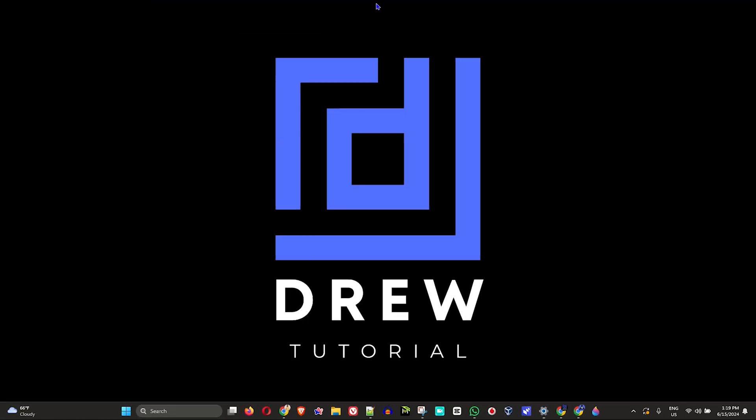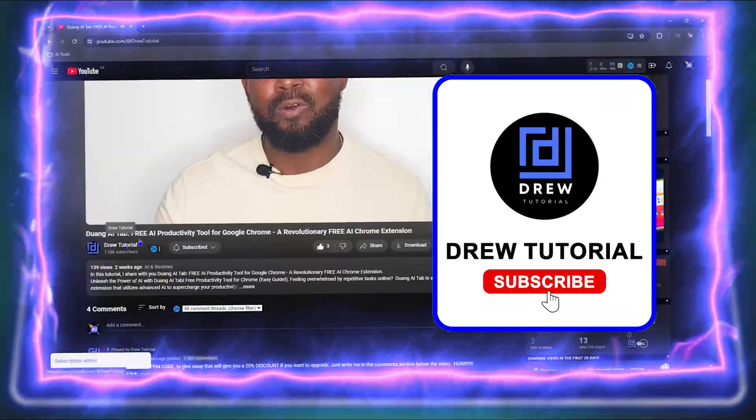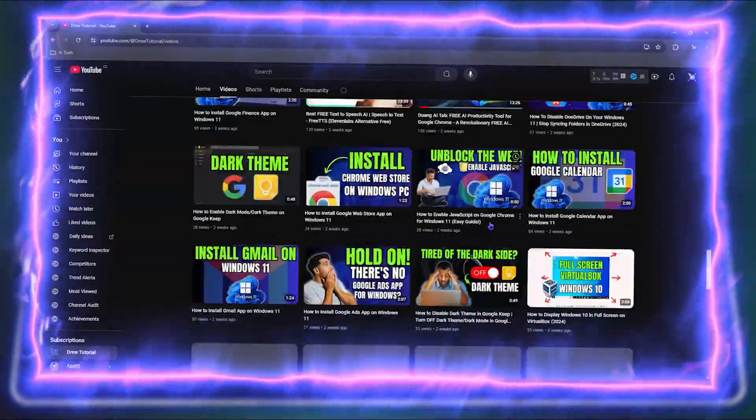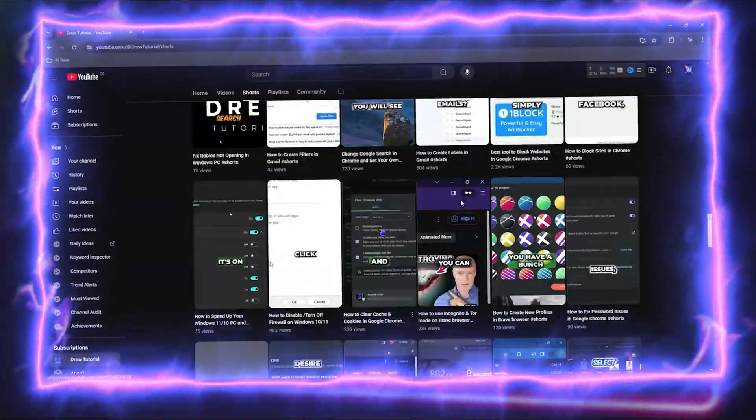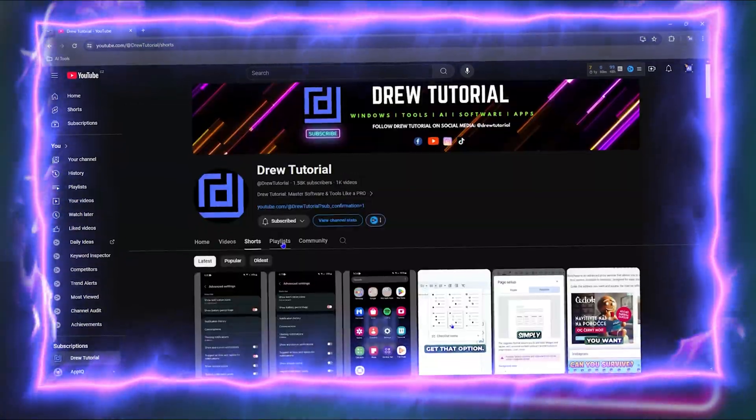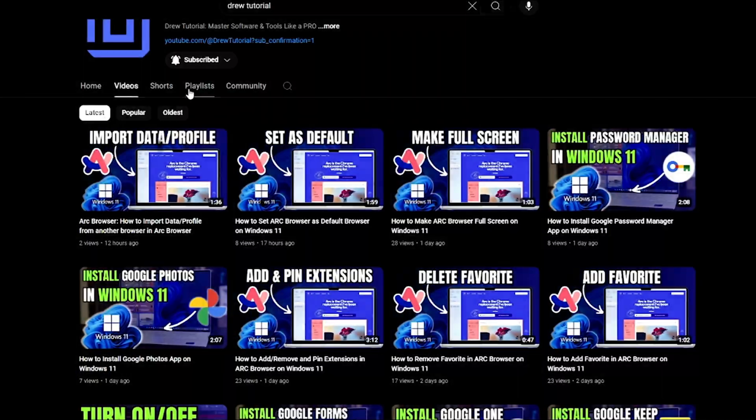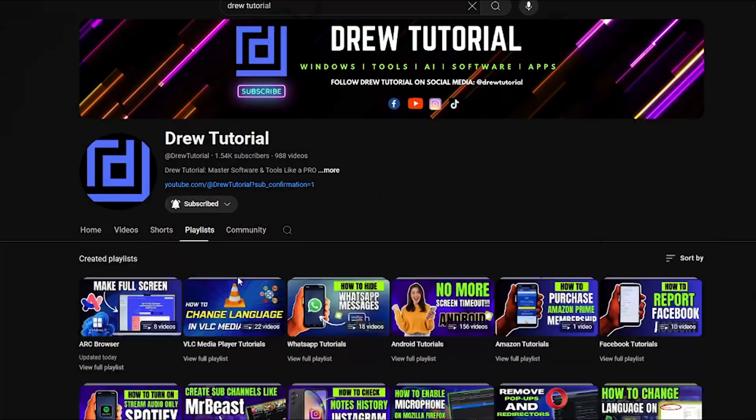Before we jump in guys, would you mind take a moment to give this video a like and hit that subscribe button because this will let me know that you've found value in this video. And on top of that, the biggest benefit is that you'll never miss out when I release future videos just like this one. Now let's continue.